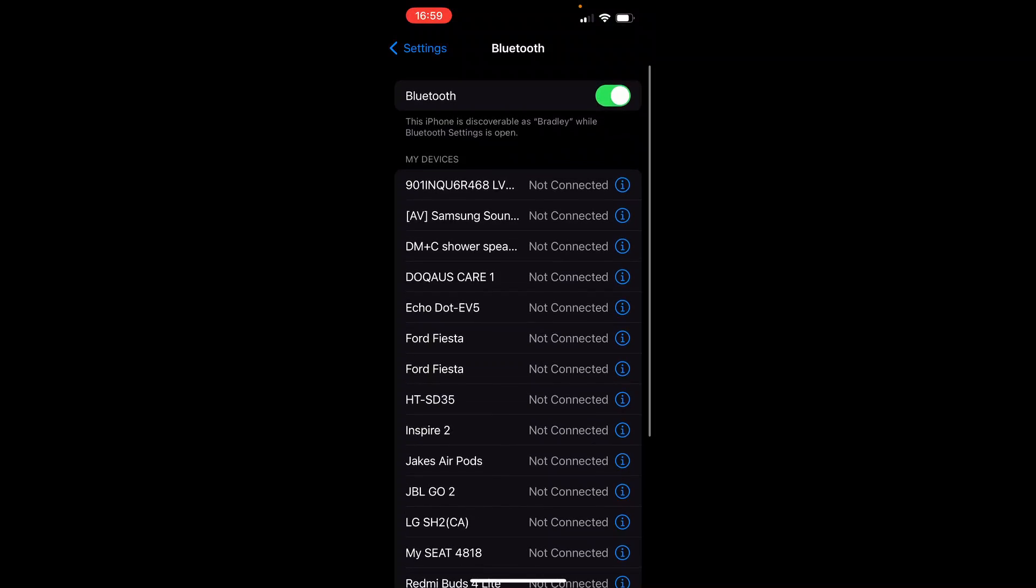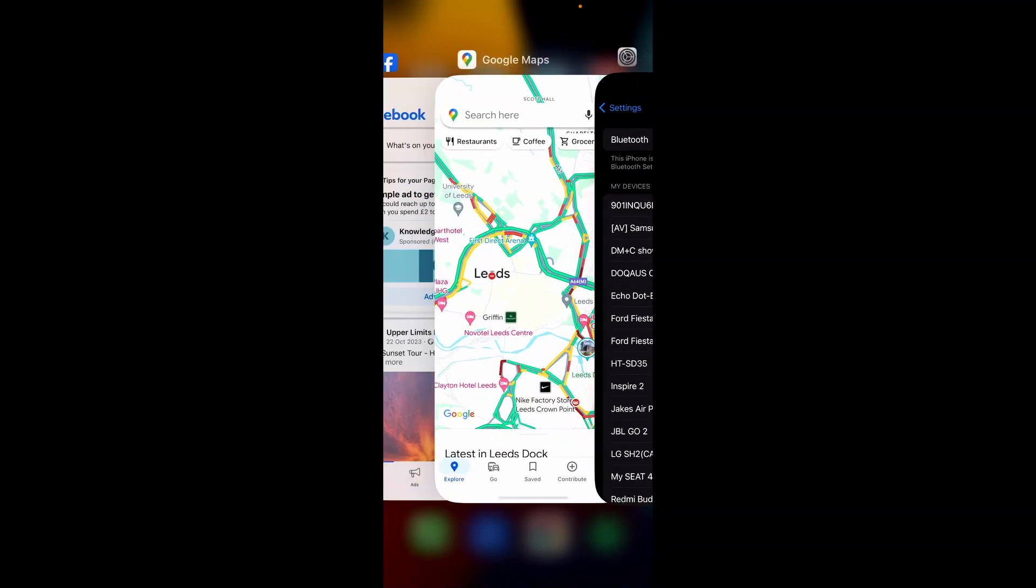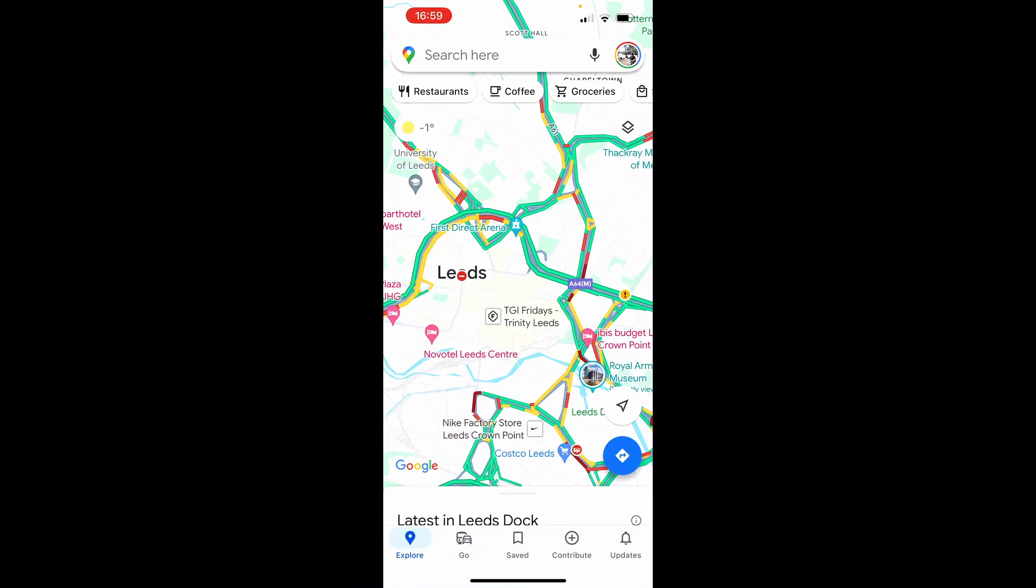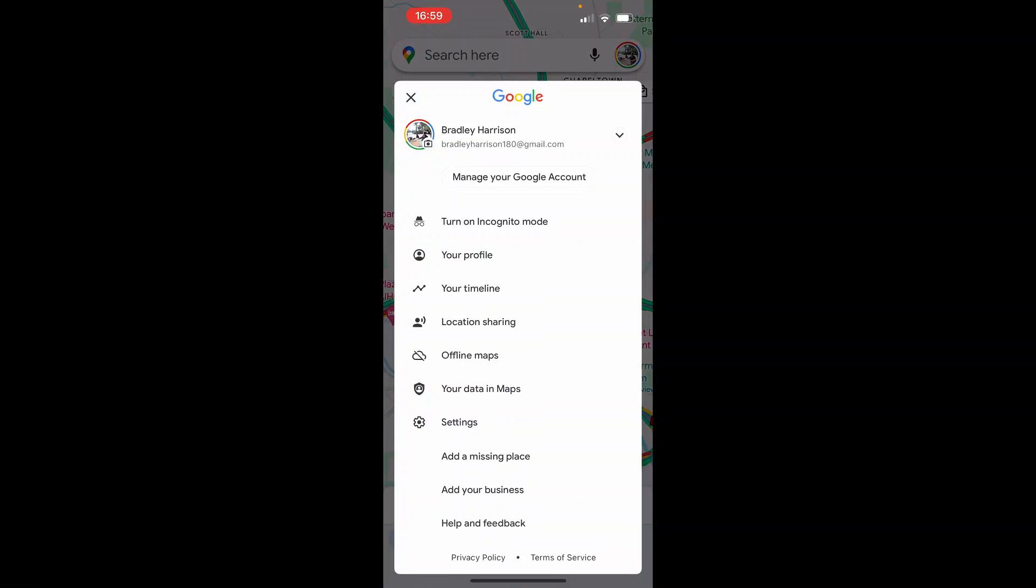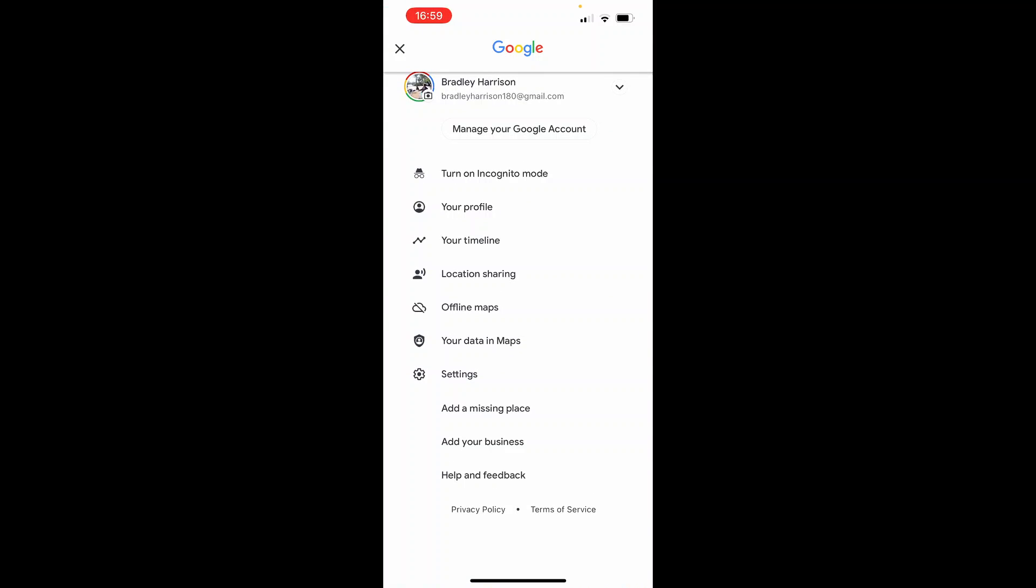So once you've got your Bluetooth connected to the car you then want to change the settings inside of Google Maps. So go to your profile icon in the top right hand corner then go ahead and scroll down and go to settings and from settings you can then go to navigation.